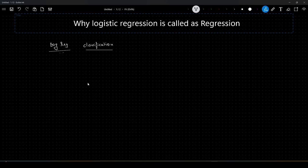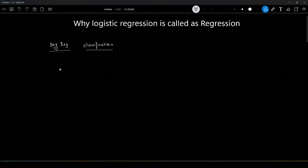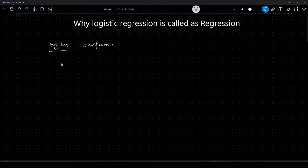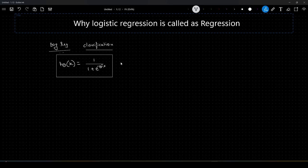To answer this question, you need to know how logistic regression works. The hypothesis or the prediction of logistic regression can be given as h-theta of x is equal to 1 by 1 plus e to the power minus theta-transpose x. This is also known as the sigmoid function.